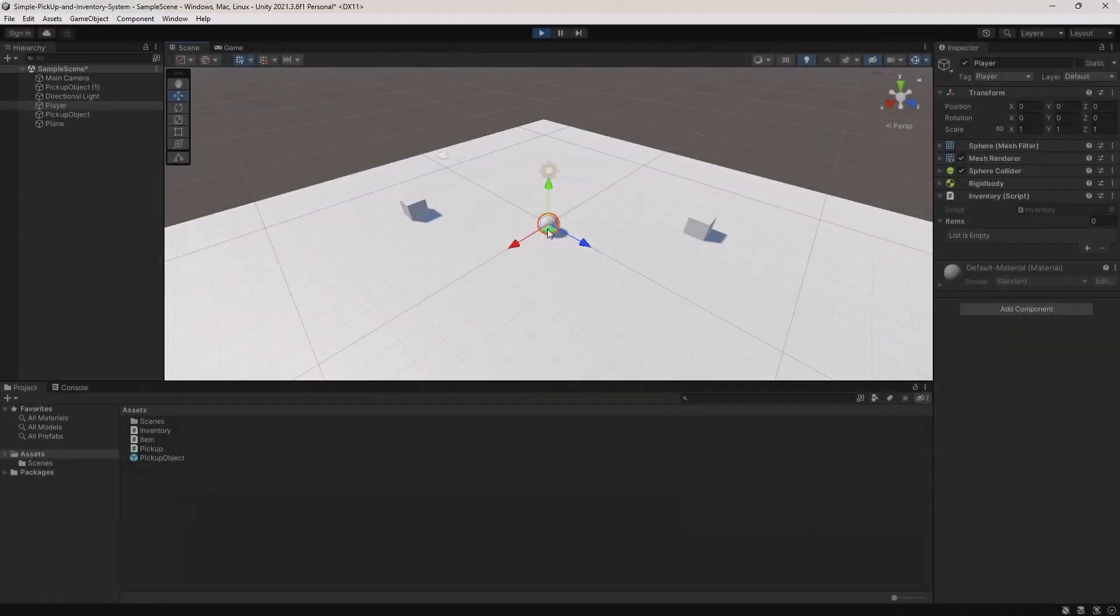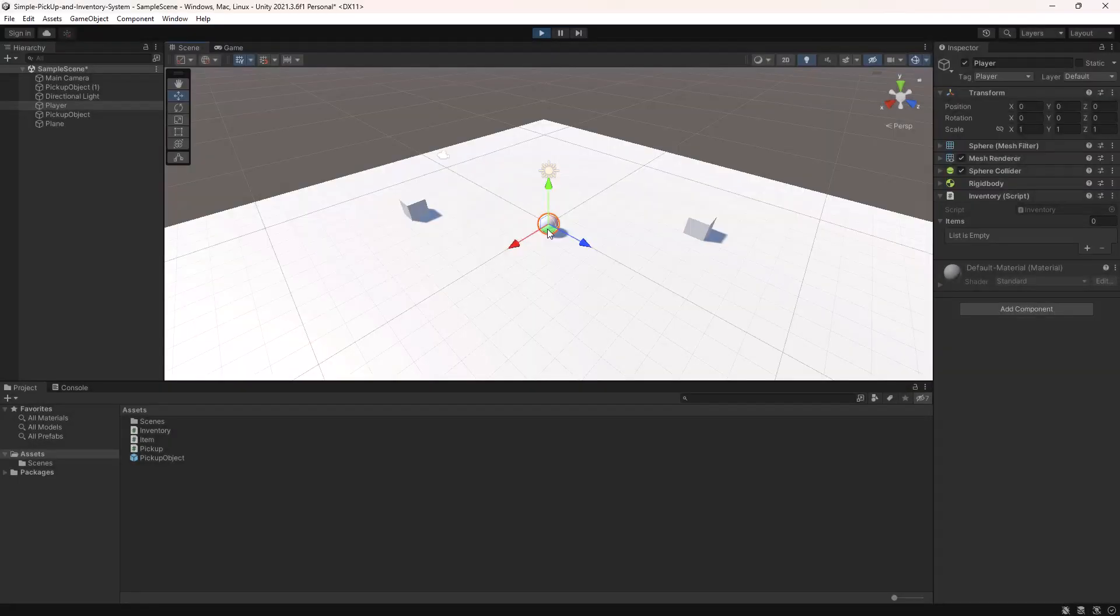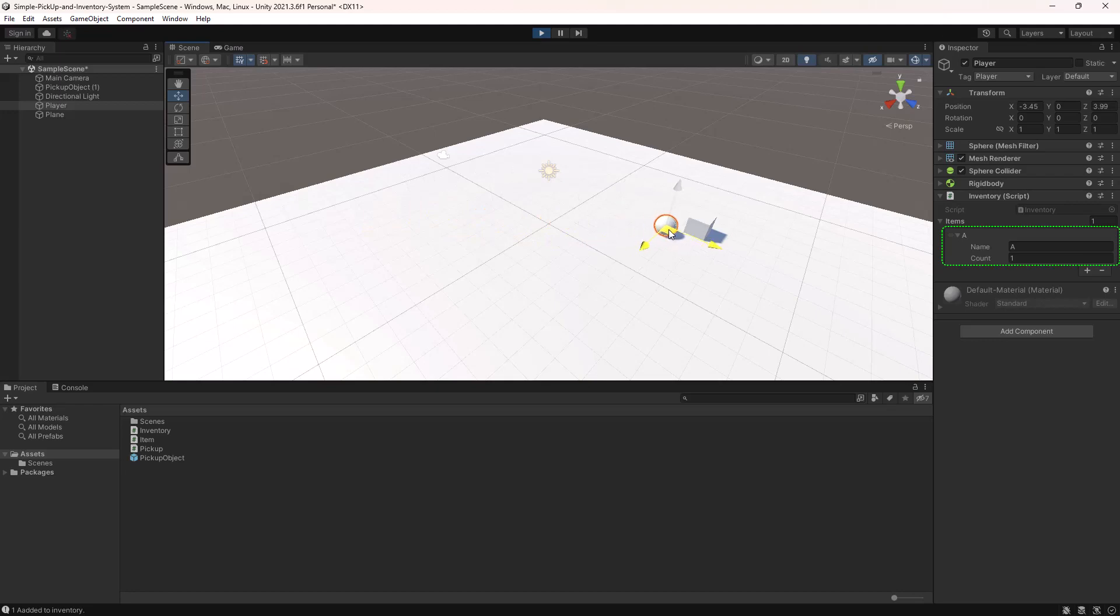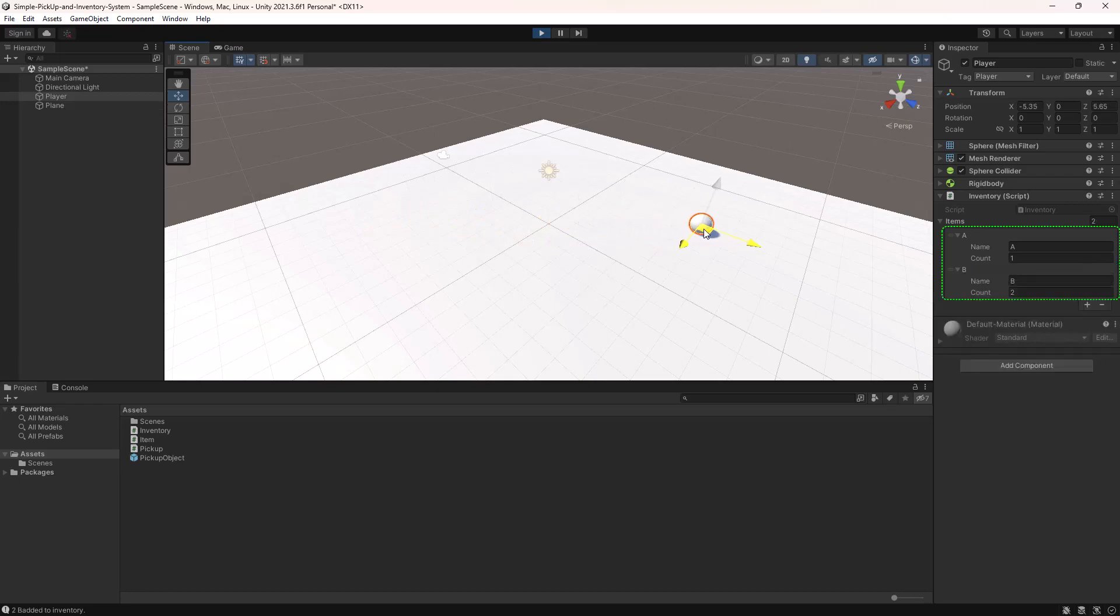This system will allow our player to pick up items in the game world and store them in his inventory.